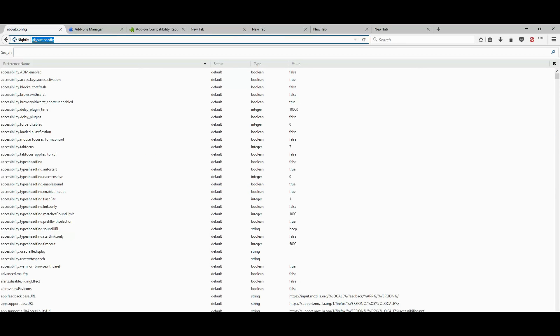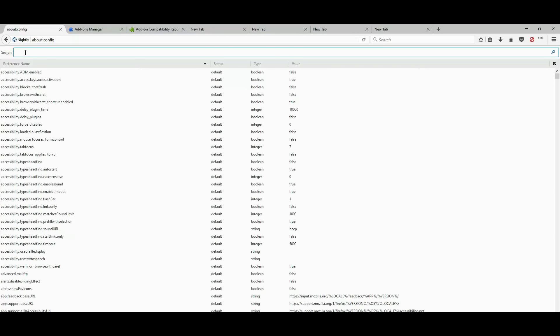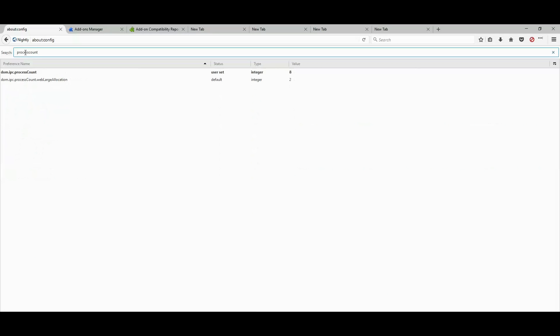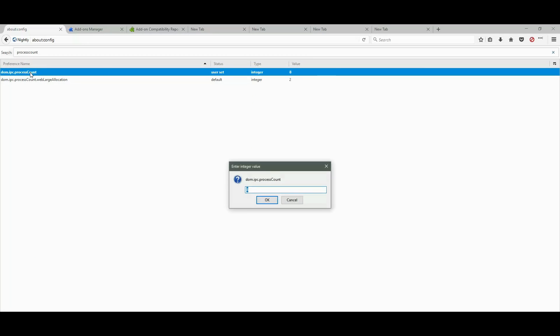And in the search bar on top, not the browser search bar, but the search bar in this new tab, search process count without a space. Process count. And double click it.